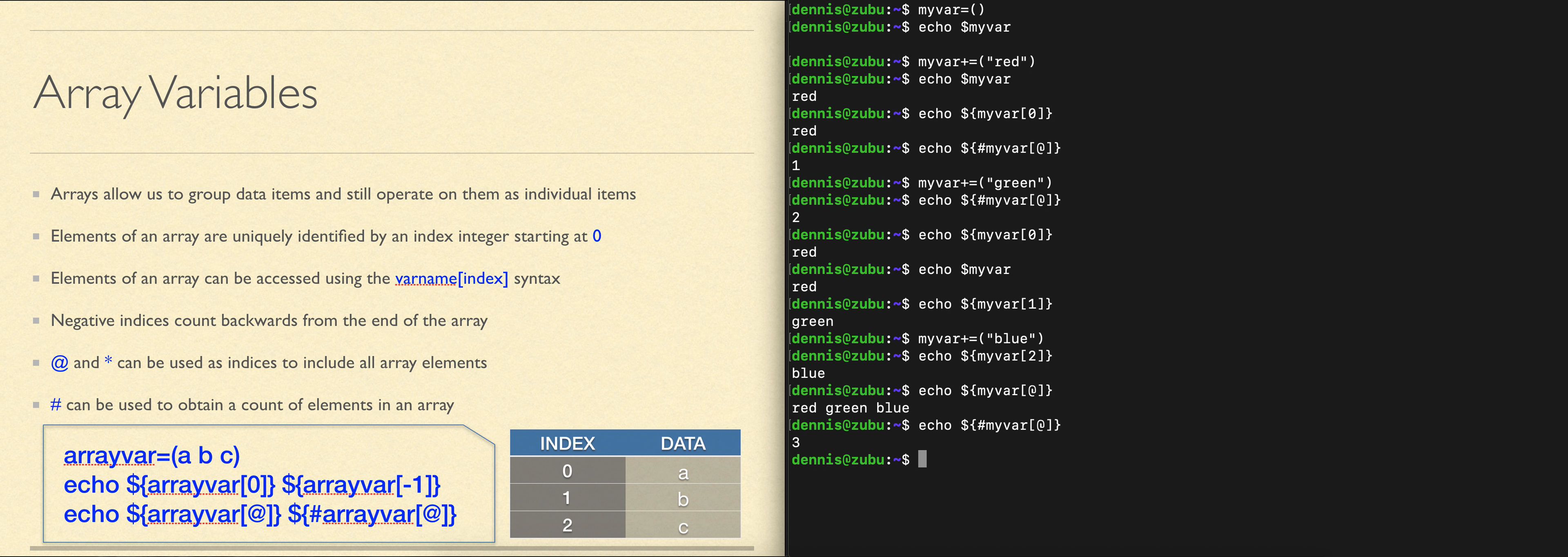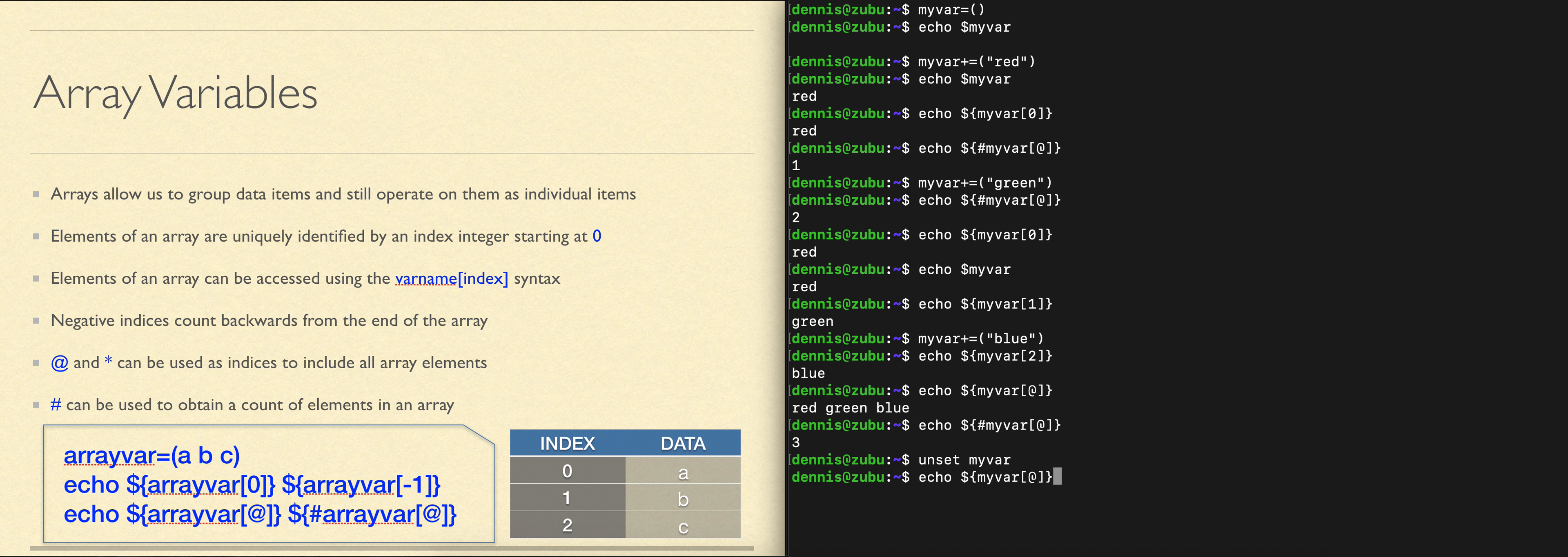Getting rid of an array variable is like any other variable. You do unset and the variable name. And if you were to then take a look at what's in my var, we would now find it doesn't exist again.